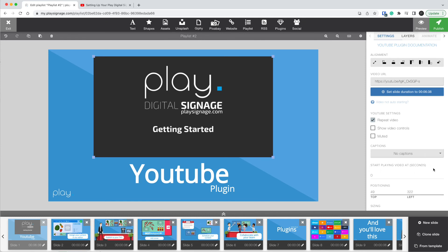The last setting you have is when to start the video. The default is of course zero, but in here you can set in seconds where to begin in the video. I think that's more or less it about our YouTube plugin — give it a try, see you on the next one.